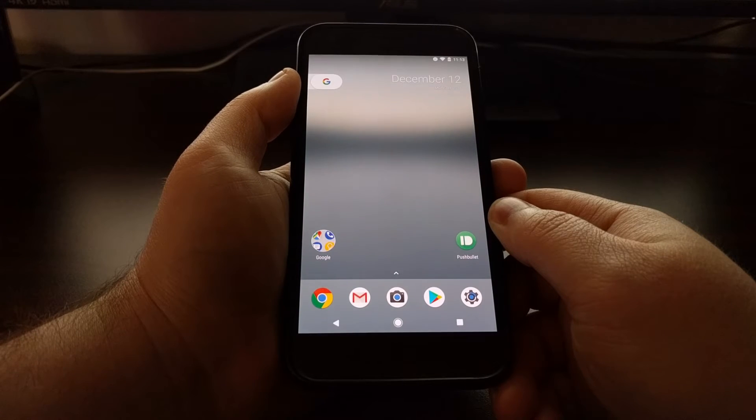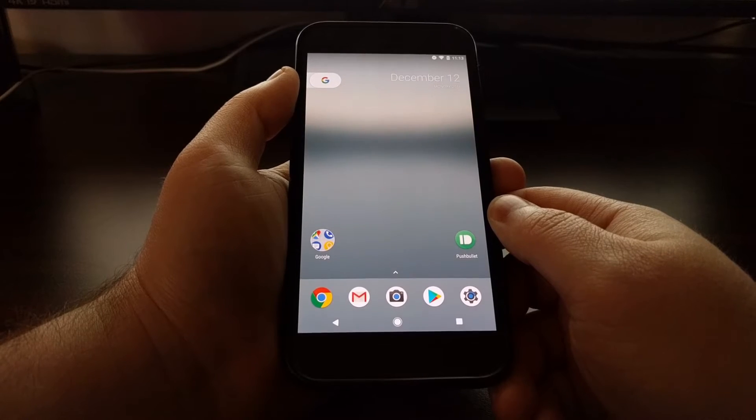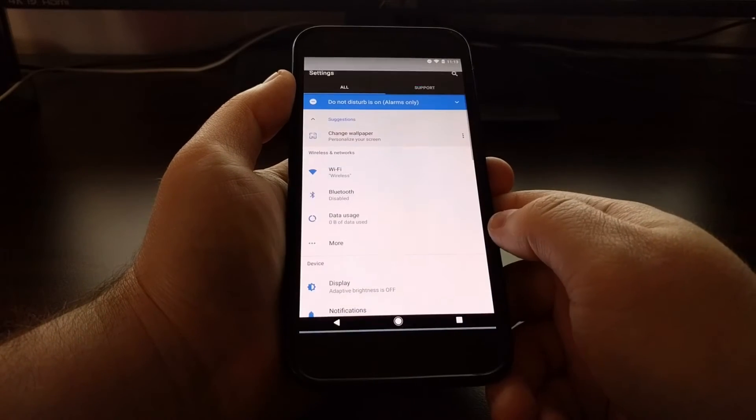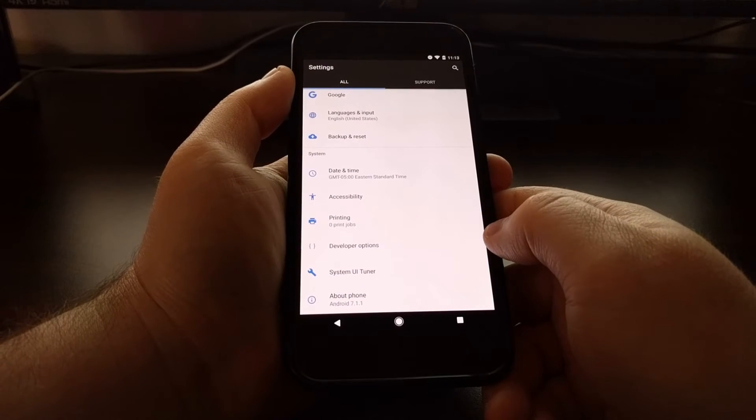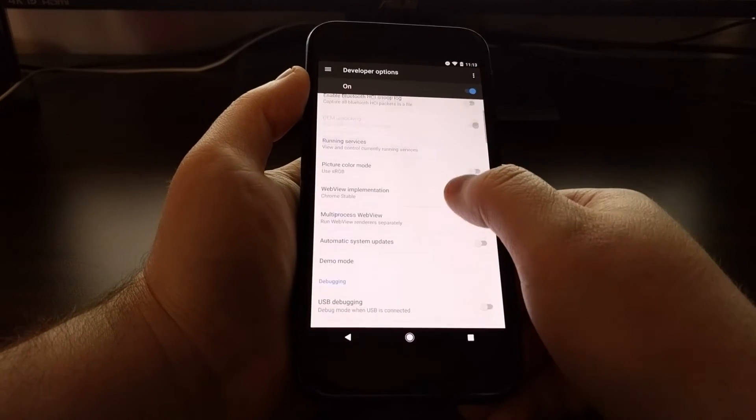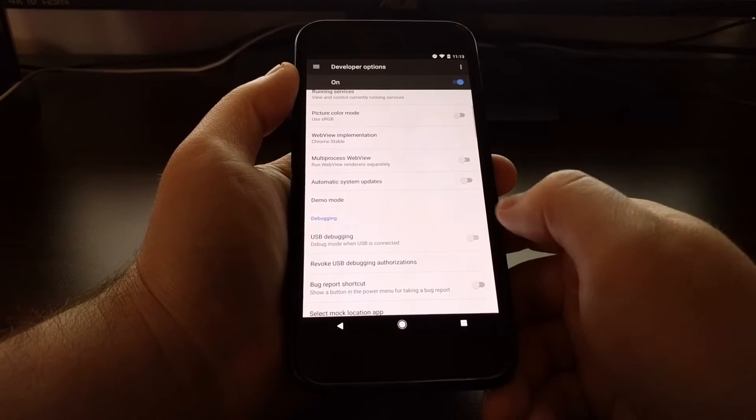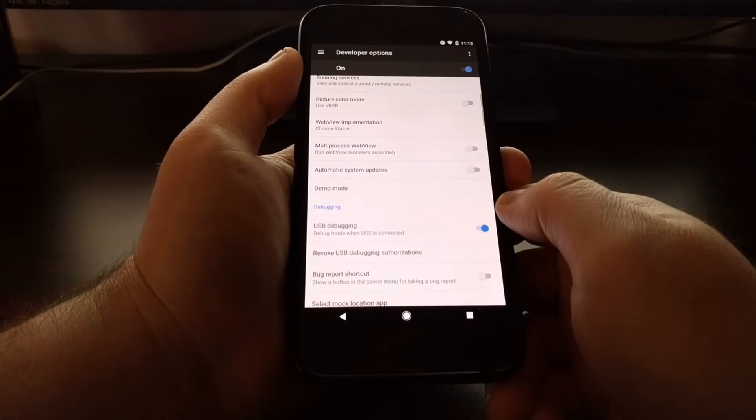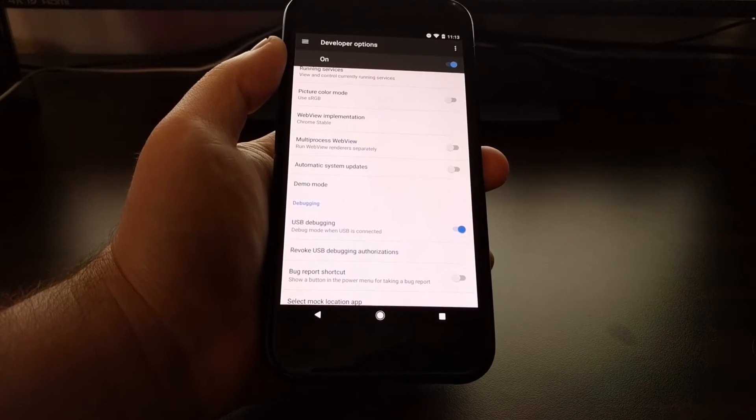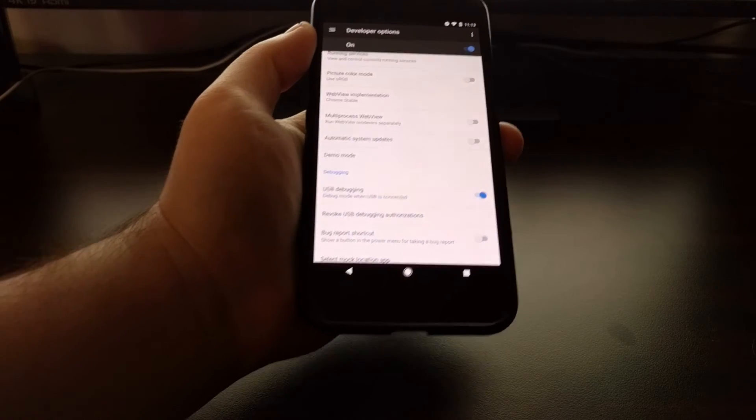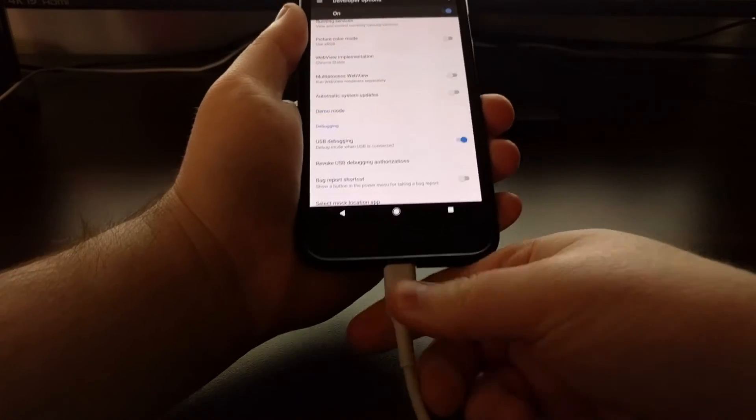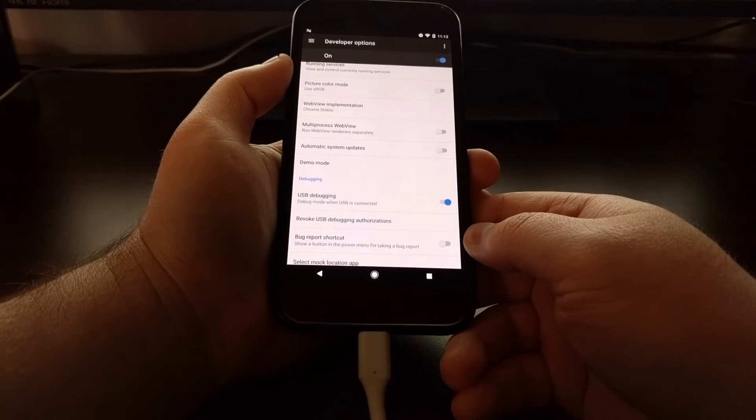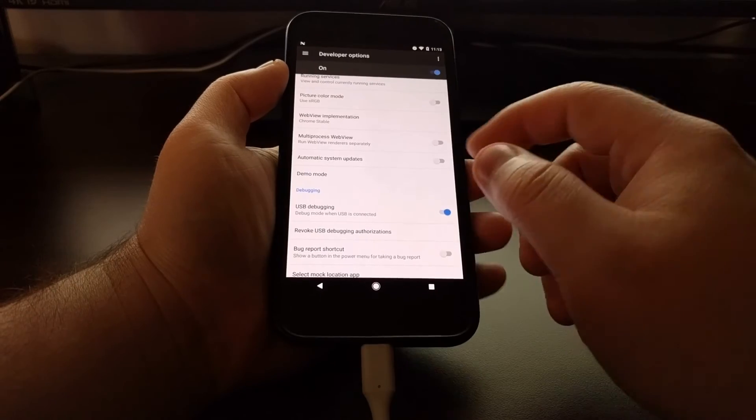Since we're messing with ADB, we're going to have to have developer mode enabled and you need to enable USB debugging. Once you enable USB debugging, go ahead and connect the phone to the PC with the USB cable.